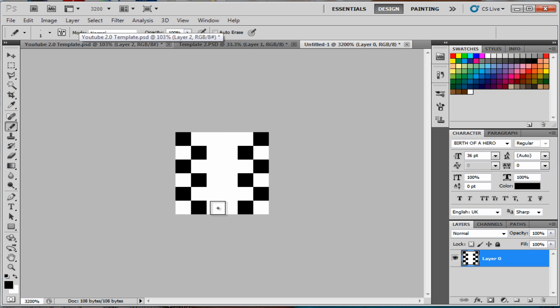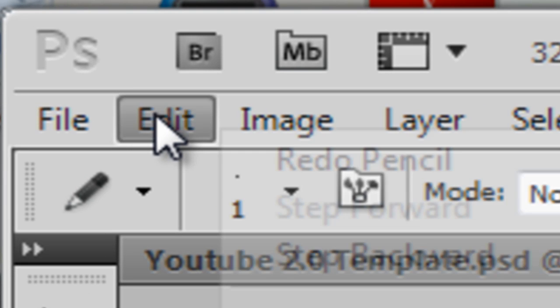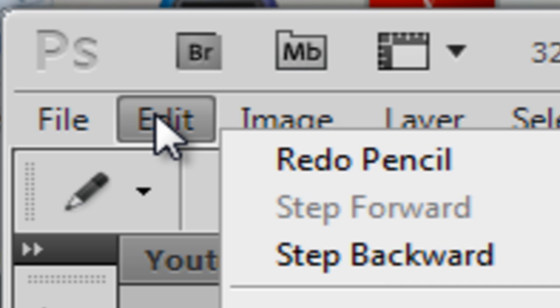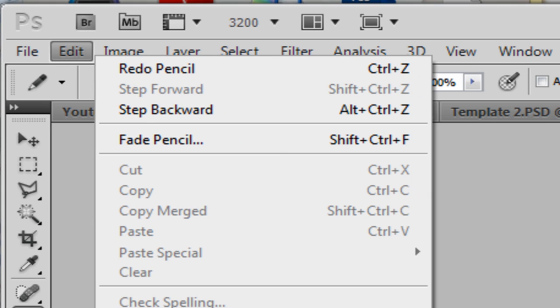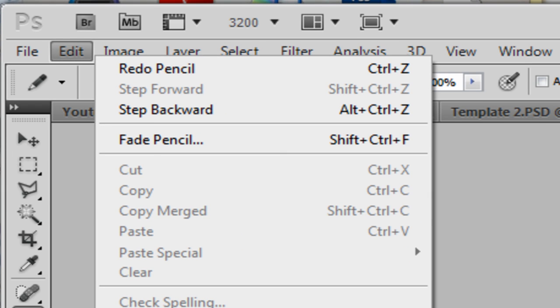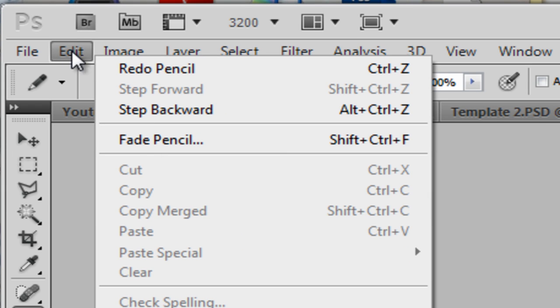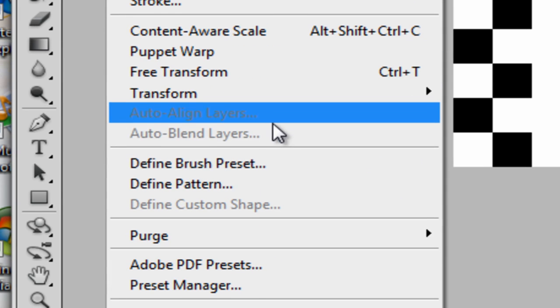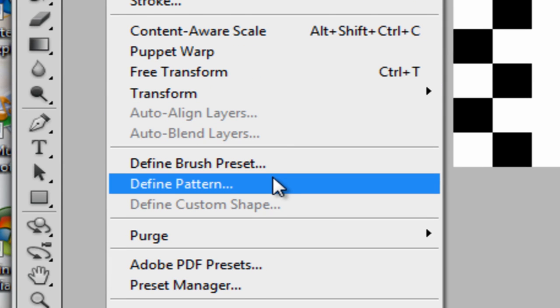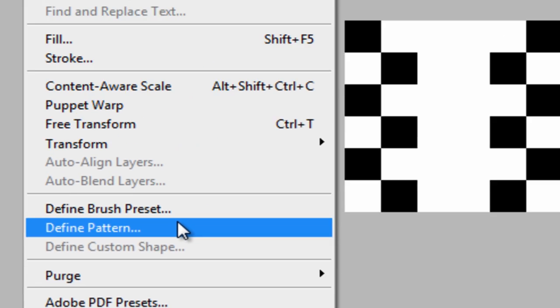So when you're done, you've got to follow this exactly. When you're done, you go to Edit, go down and go to Define Pattern. So once again, that's Edit, and then Define Pattern.